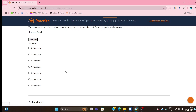The requirement is that we have to click on the second-last checkbox. Right now we have seven checkboxes, so we have to click on the sixth one. Suppose tomorrow if I have five checkboxes, then I have to click on the second last, which would be the fourth. So we'll see how we can achieve this requirement.